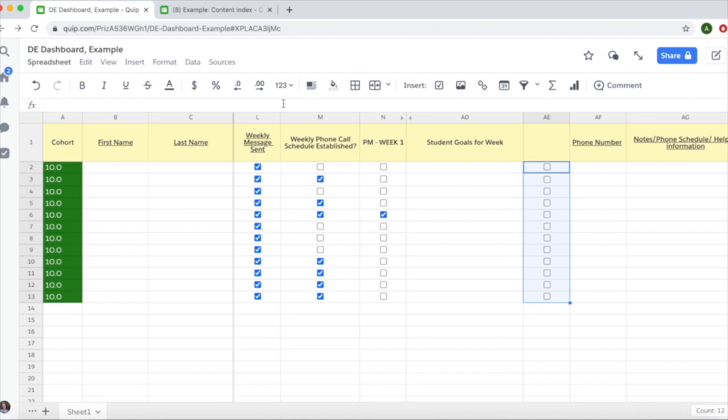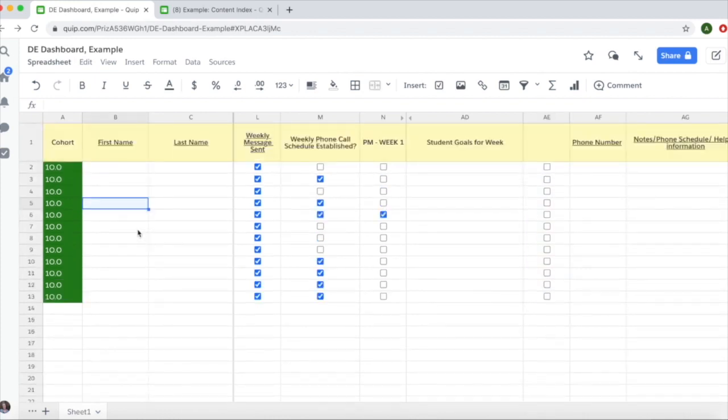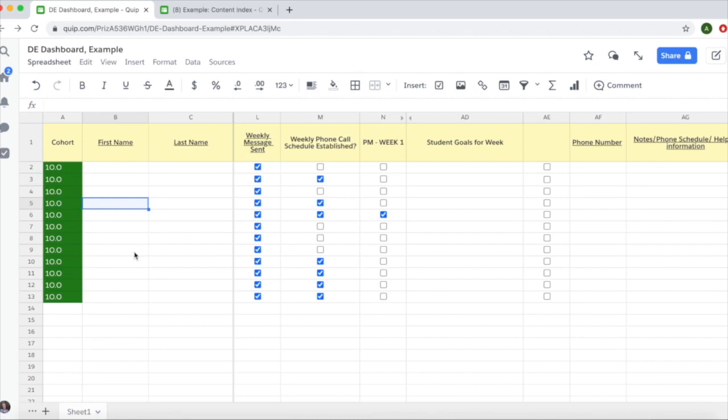The one thing you should not do in your dashboard is change the order of your writers. Don't insert rows or move writers around. Your Wrangler pulls information from your dashboard and the writers are in the same order as they are in other spreadsheets, so the order is important.